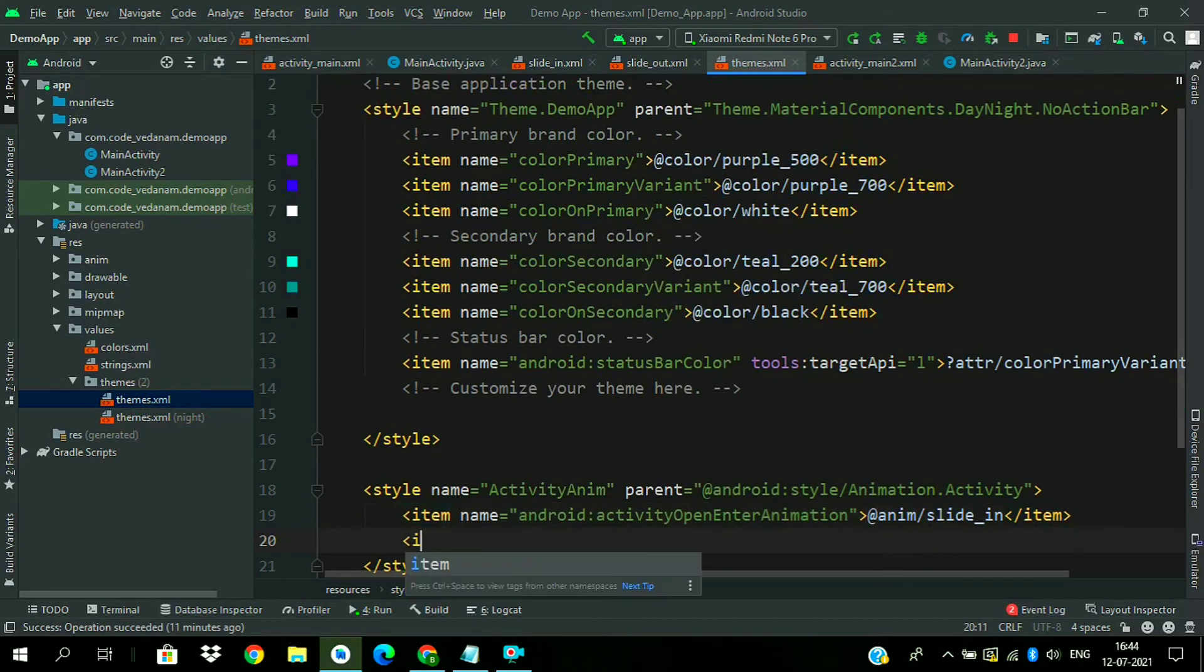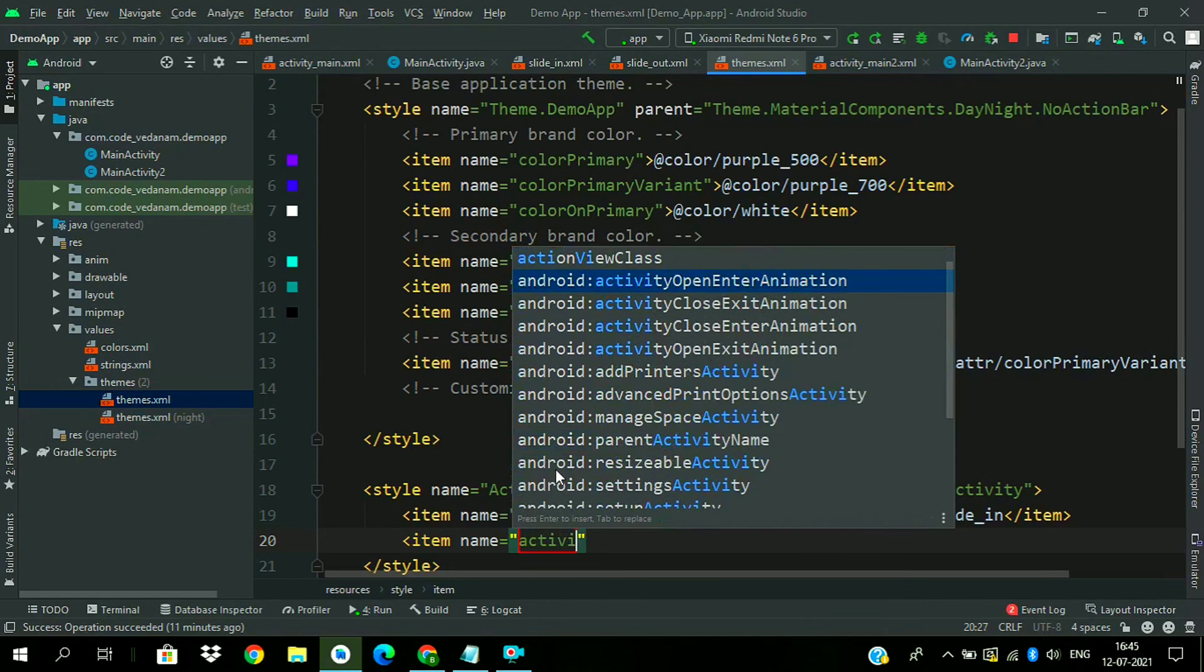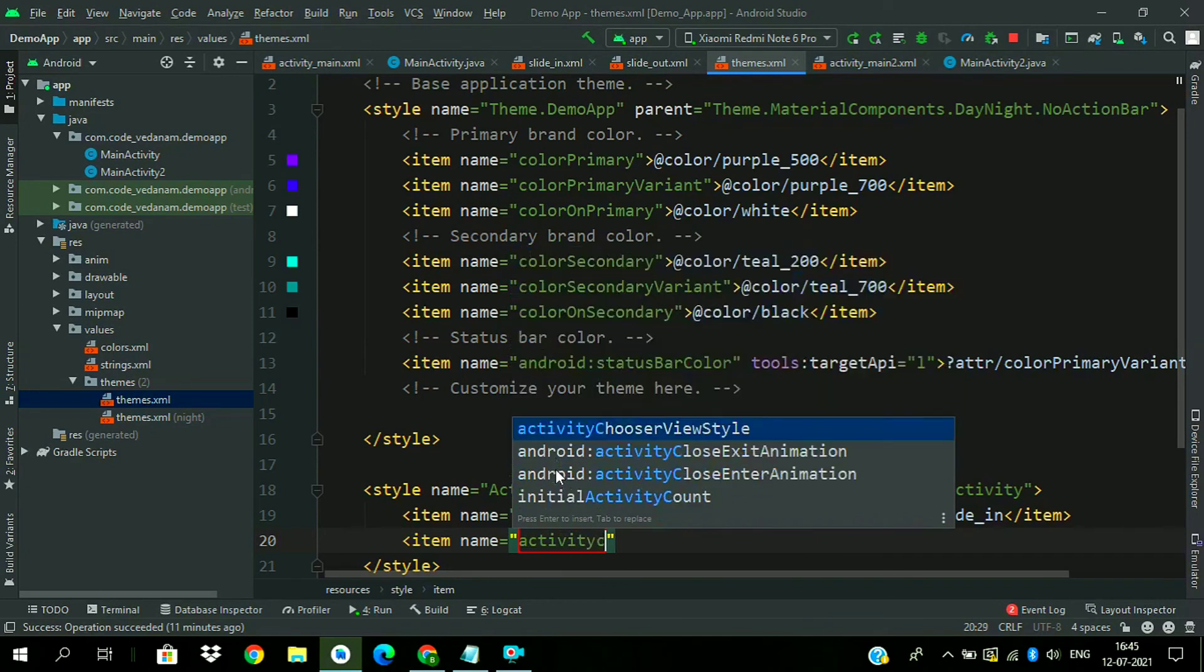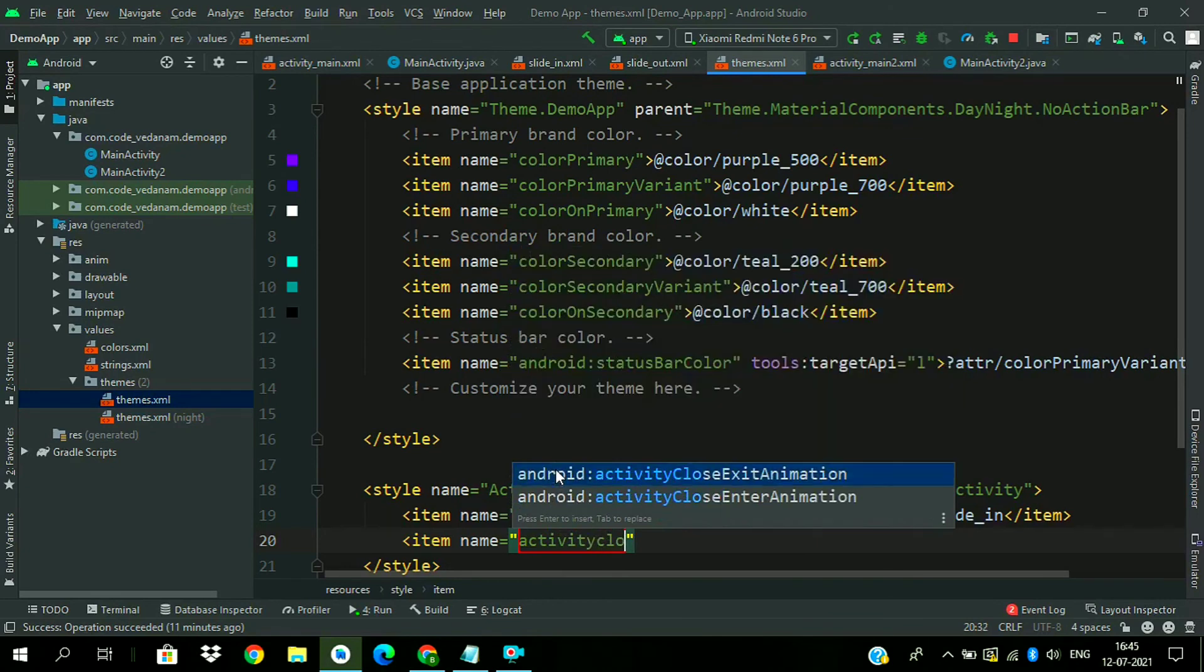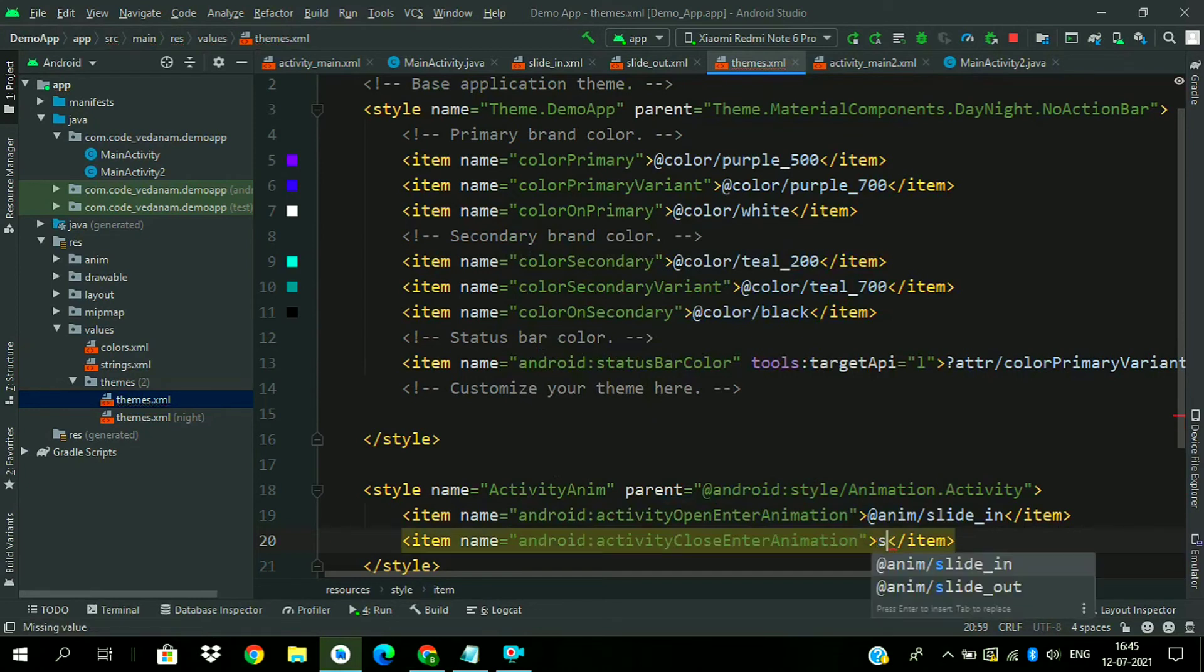Now add another item for activity close enter animation and assign the enter animation slide_in.